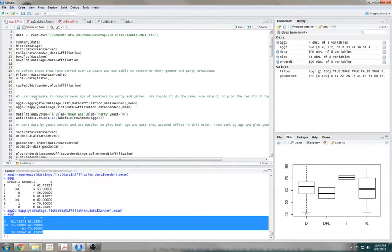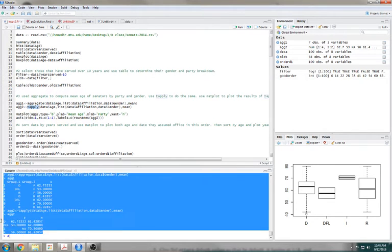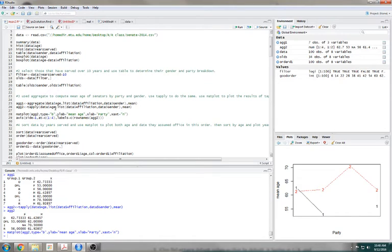We did that. Use tapply to do the same, and then use matplot to plot the results of the tapply. So here's what I did — ag2, which is the results of the tapply. Told it to matplot, type B is both line and the dot. Let me just run it. Here it is.